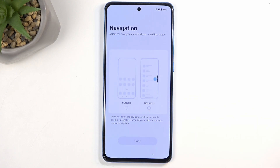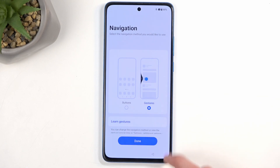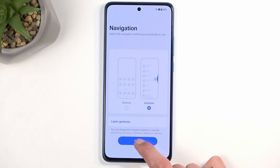Moving on to the next page, we have navigation style — we have buttons or gestures. I'll just choose gestures, as that is what I prefer.